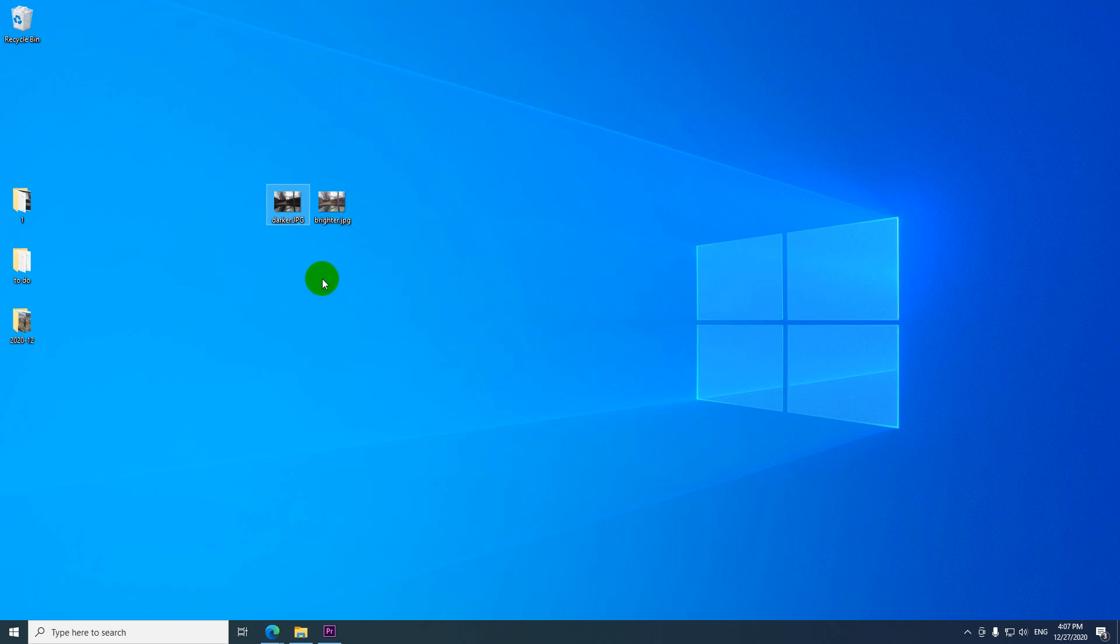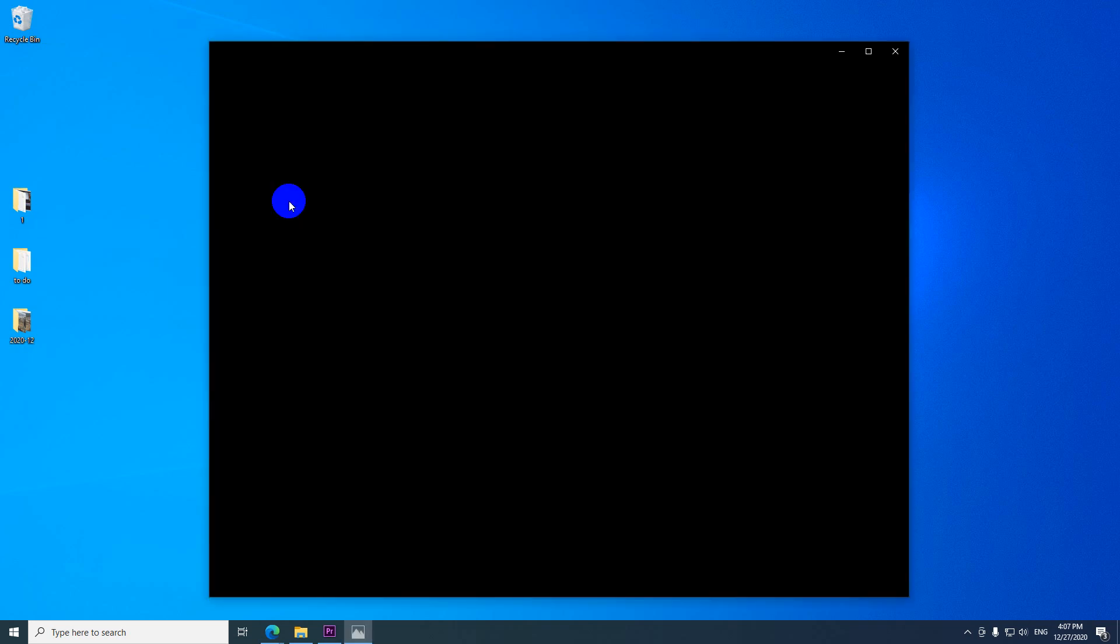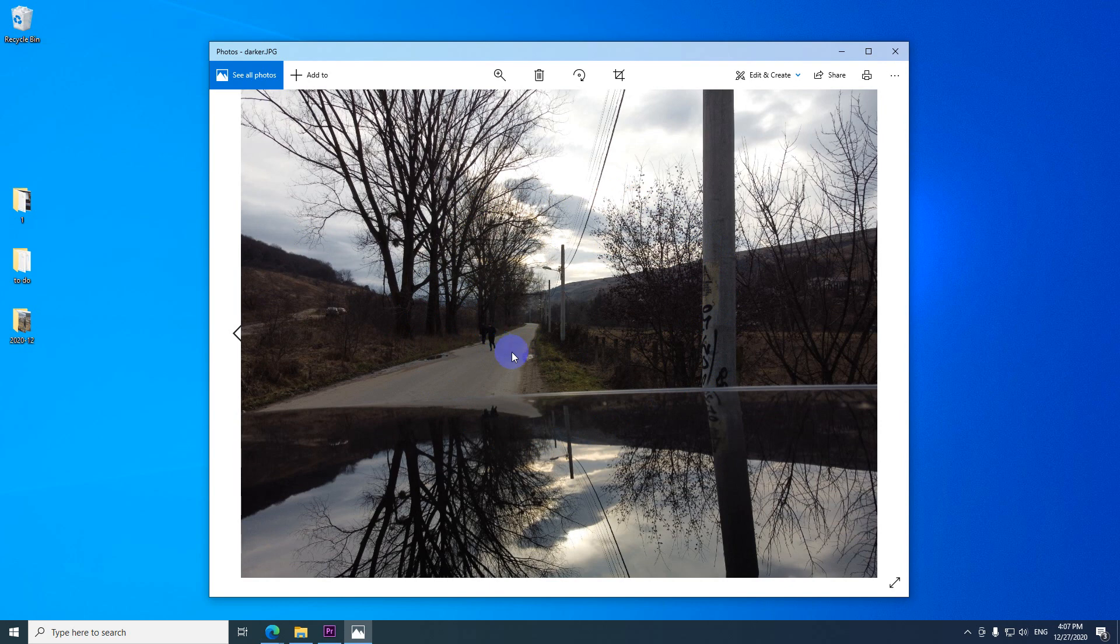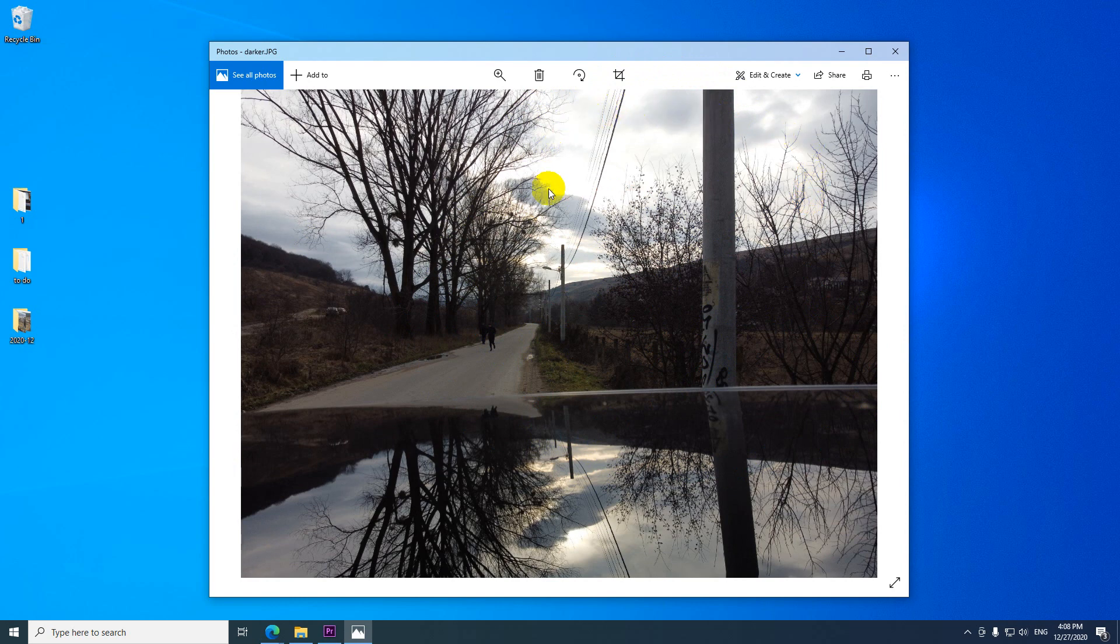So this is Windows 10 and the question is how to adjust the photos, highlights and shadows. So the shadows are too dark and the highlights might be a bit too bright. Let's see how to adjust it inside the photos app.